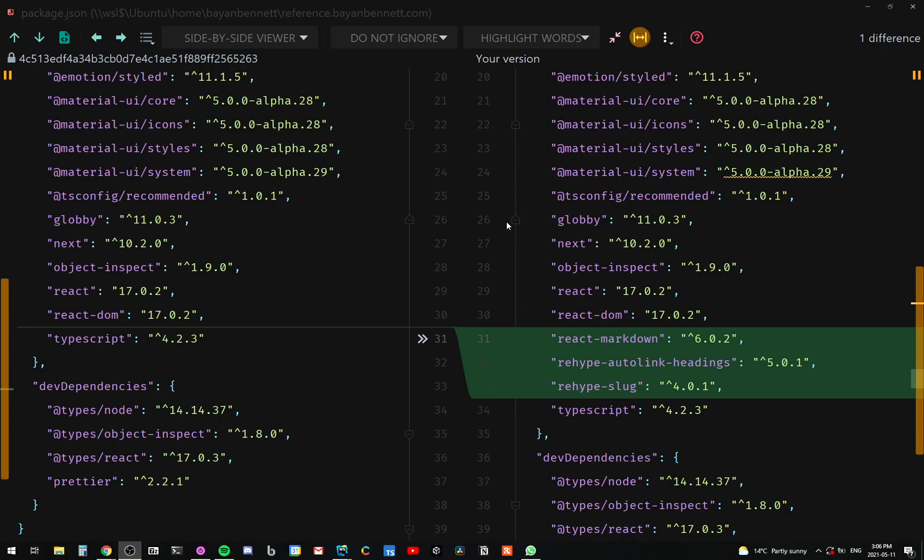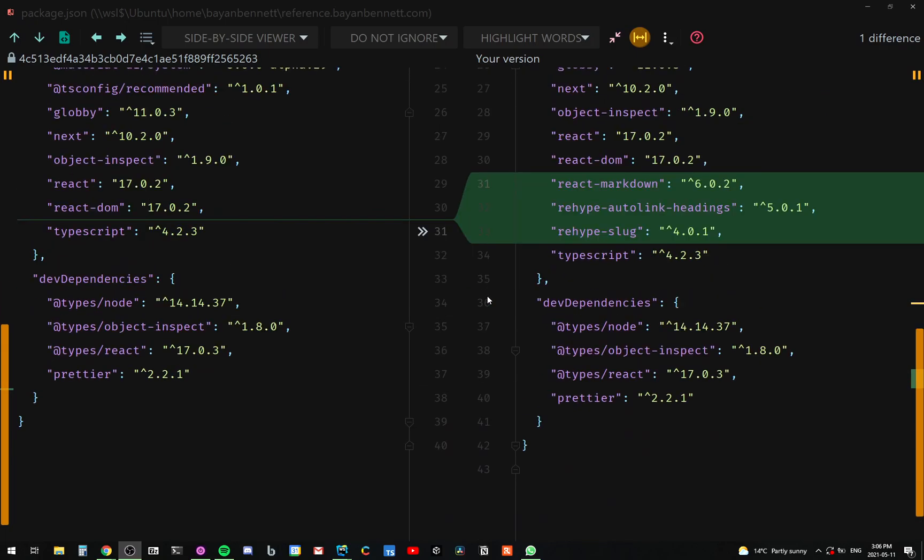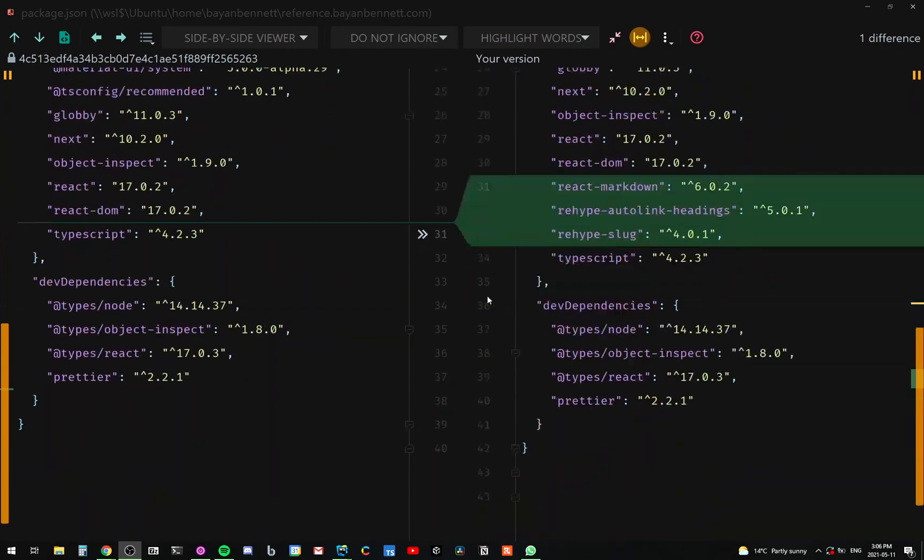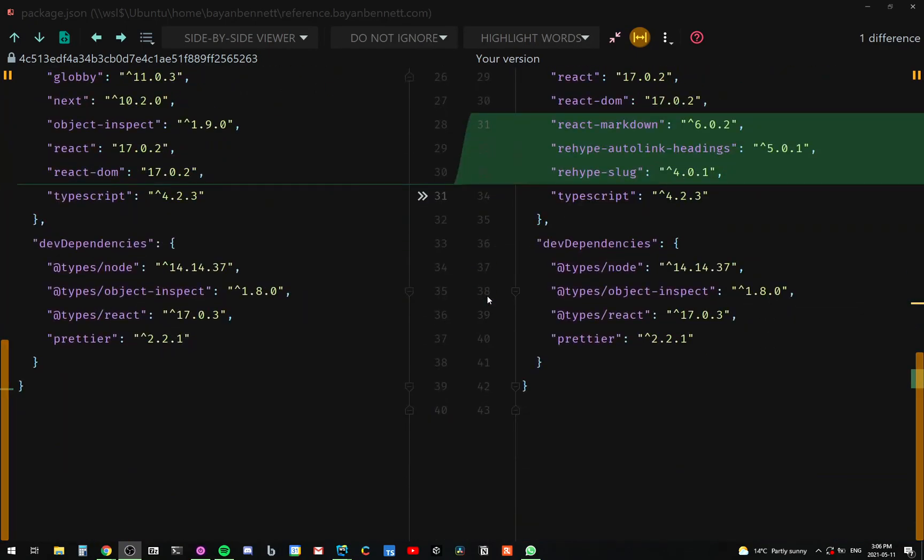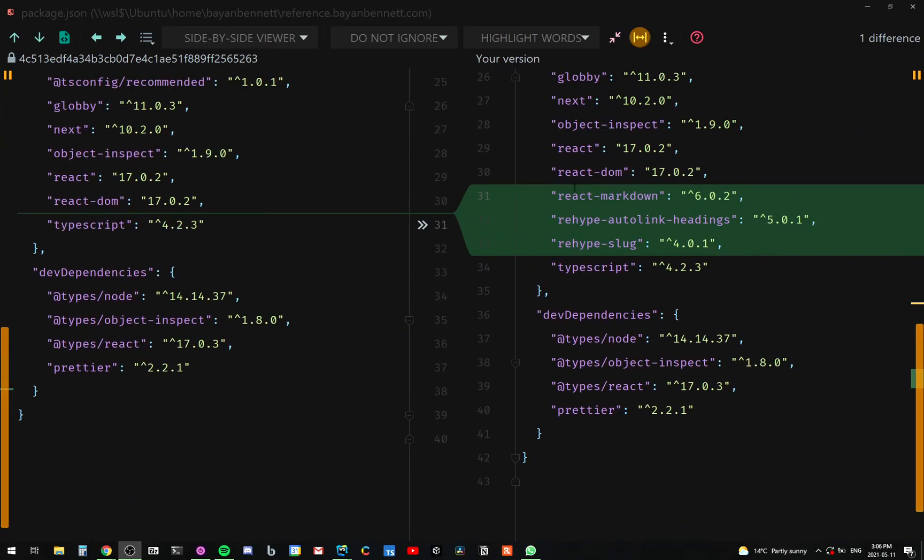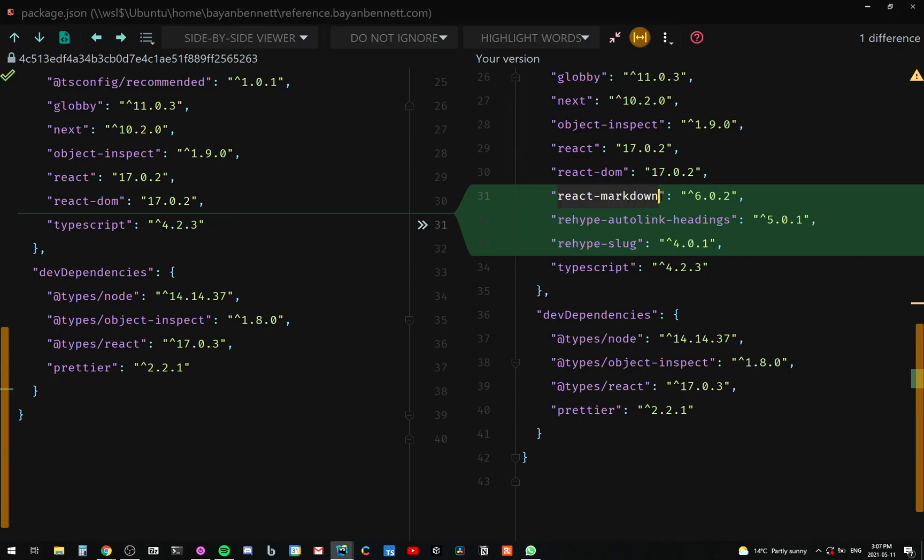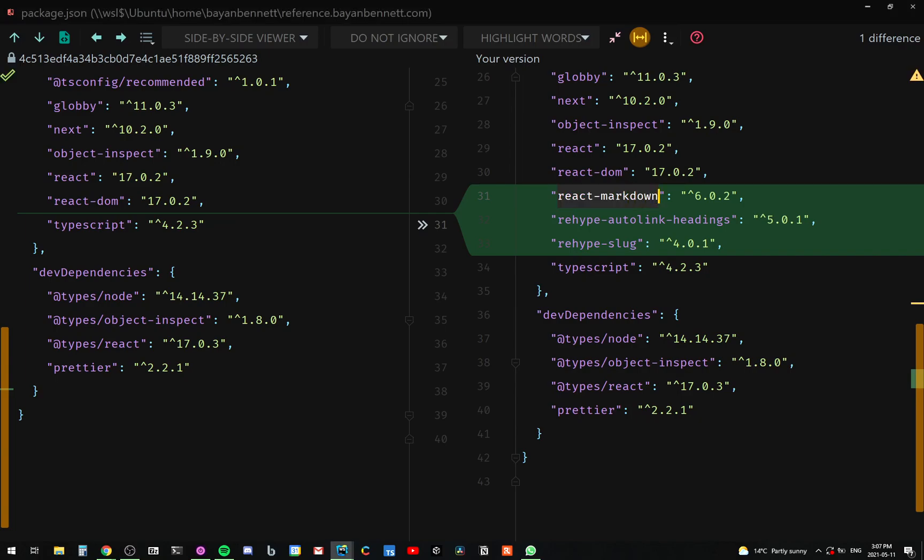Okay, so this is my packages.json file. So before we get into the code, I just wanted to highlight the things that I added. So I added three libraries: react-markdown, rehype-autolink-headings and rehype-slug. The one that will be doing most of the work is, of course, react-markdown.